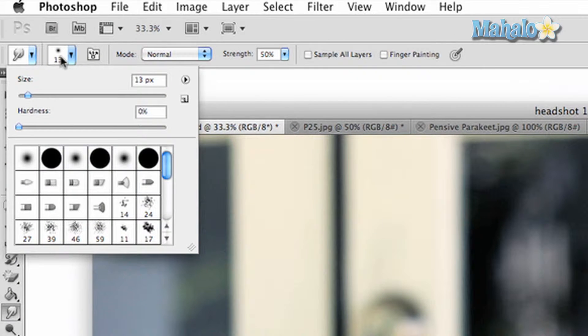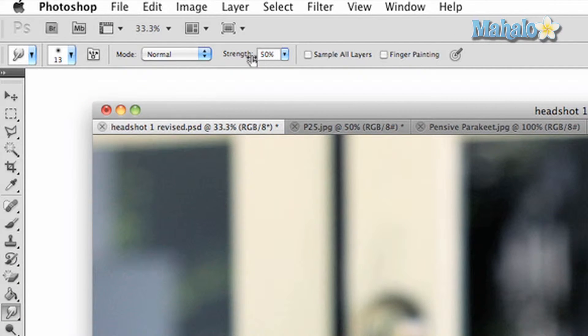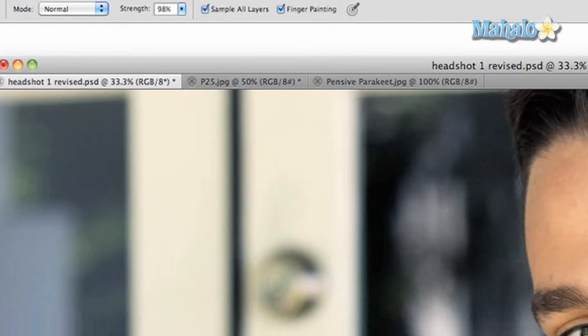The tool has a few options on the panel above. You can change your brush stroke and hardness, you can change the different modes for a subtle effect, you can affect the strength of the tool, you can work with all your layers, and you can turn on finger painting mode which has a slightly different effect.